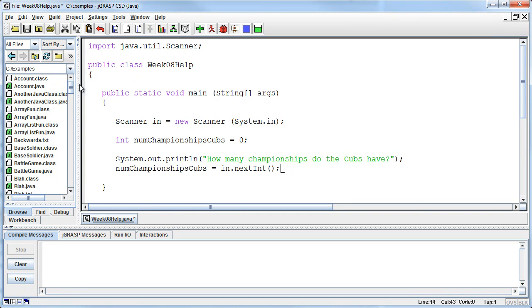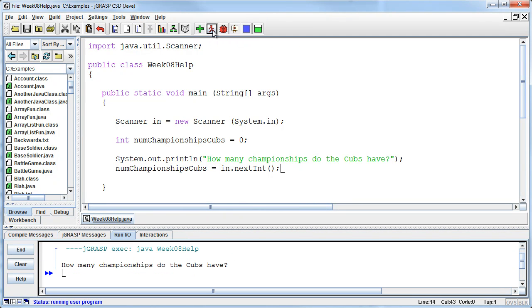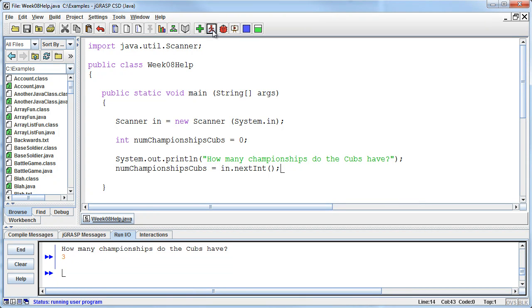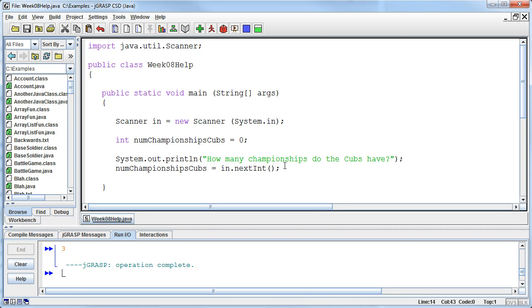So num championships Cubs is equal to in dot next int. I want to read in an integer using my scanner method that I've called int, and I want to store it in this num championships Cubs variable. Okay. So everything is happy, everything is fine, until, so as soon as I say two, and that's fine. Three is fine. Four is fine. Five is fine.